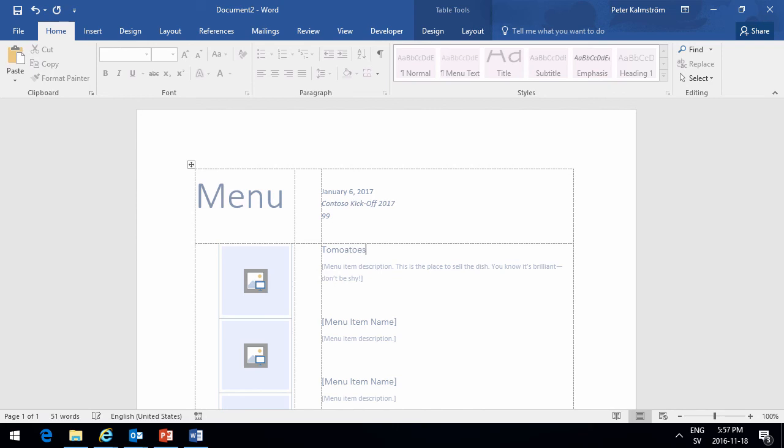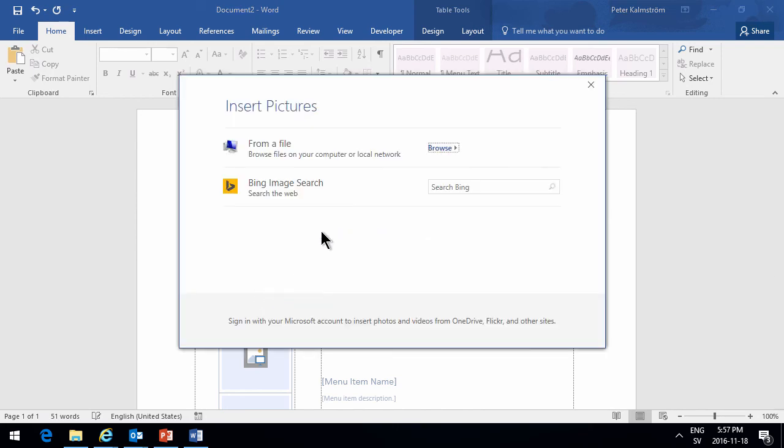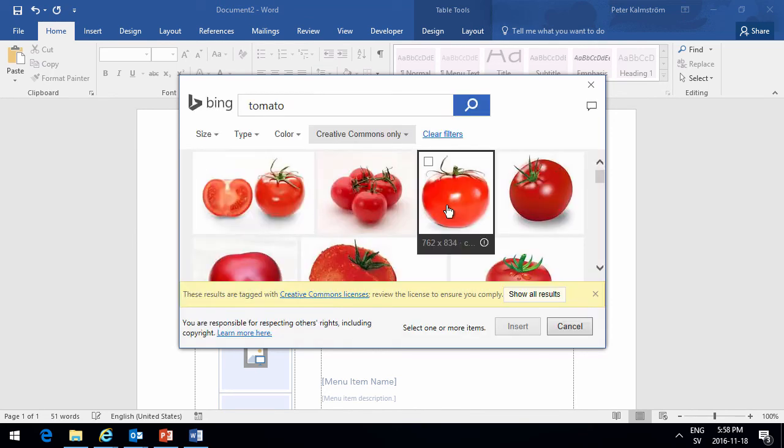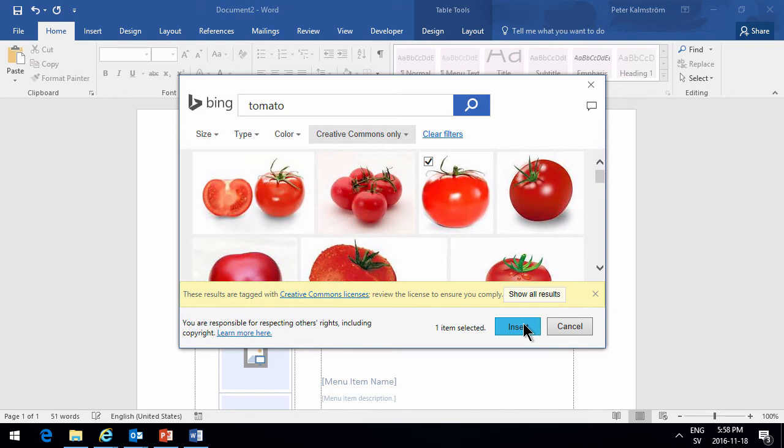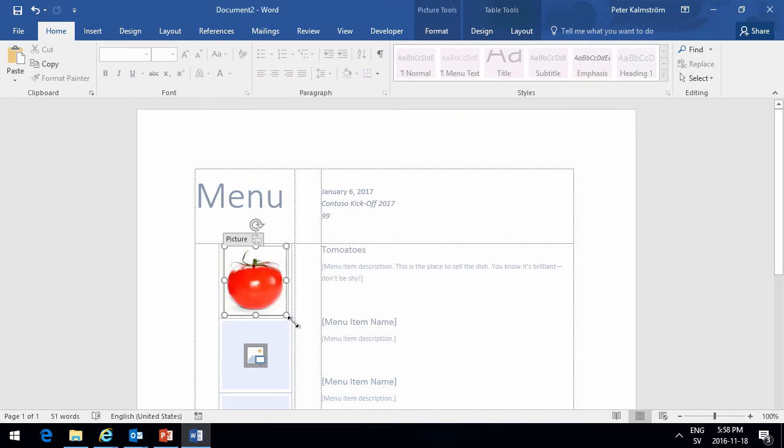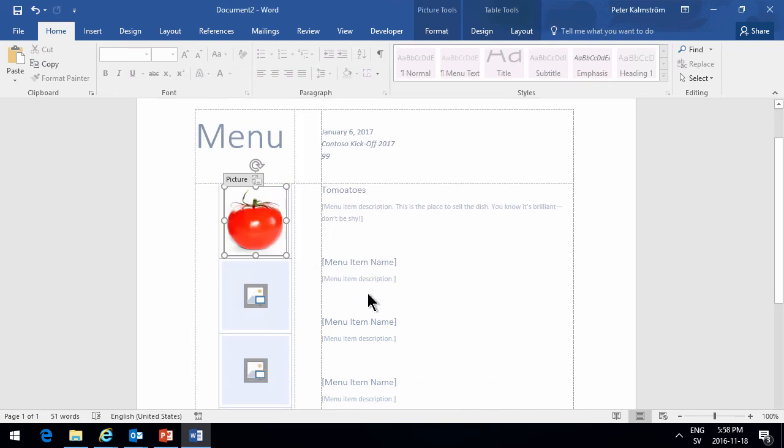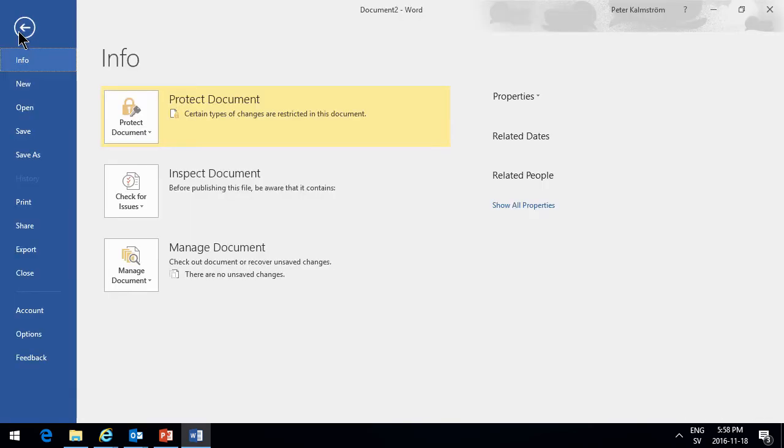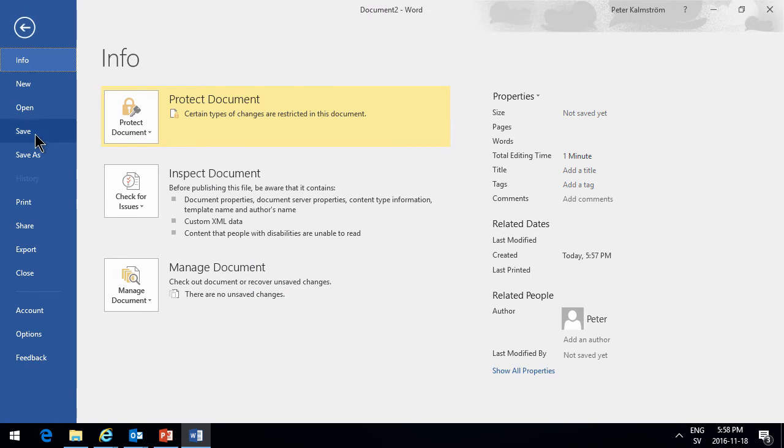And then I'll double click the picture and upload my picture of how my beautiful tomato is going to look. I can just search Bing and steal somebody else's picture. That one looks beautiful. And I'll keep going with my menu like that. And then I'm going to save that.